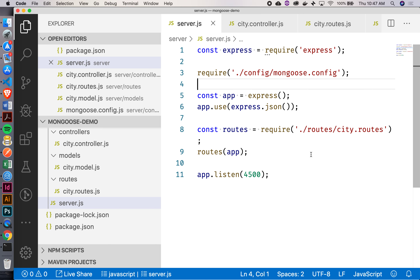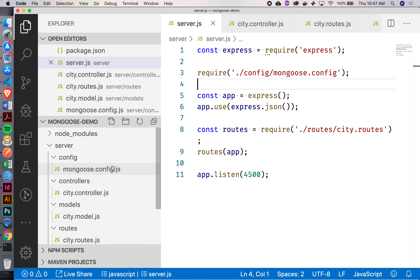If there's a views folder, would that be for putting front-end assets? Yeah, essentially. When we add React tomorrow, in addition to the server folder, we'll also have a client folder which would be all of our front end. You're almost at the full stack.